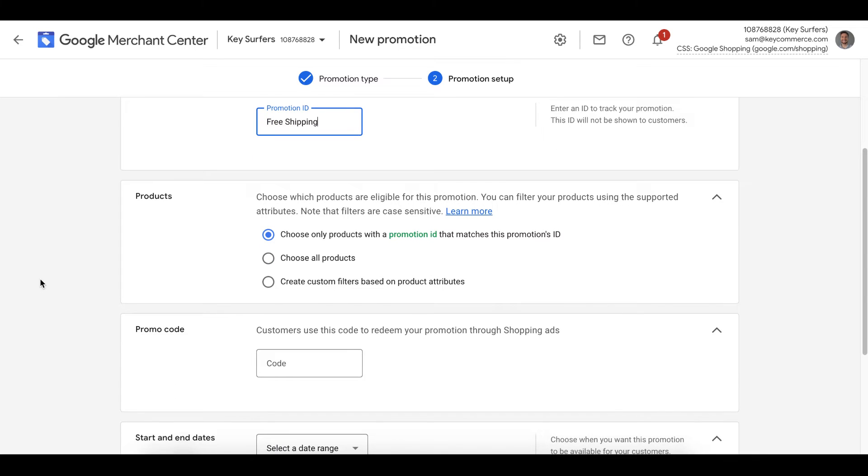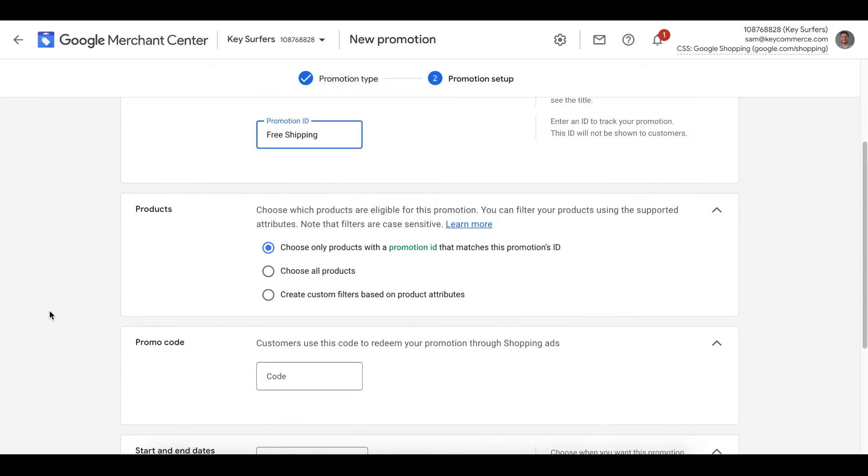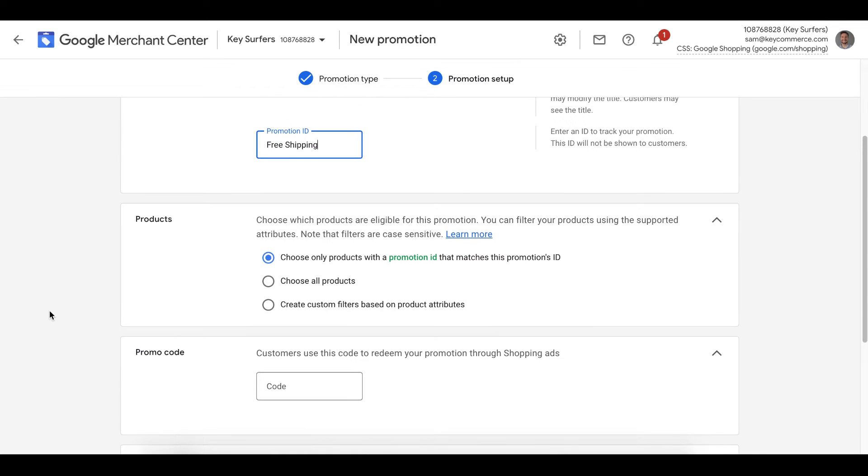If you added any requirements, then you can add those notes here too. So you can differentiate this promotion from any other free shipping promotions you've added in Merchant Center.